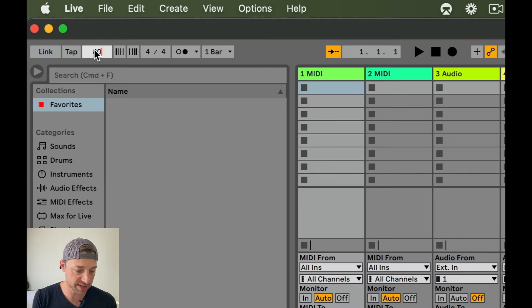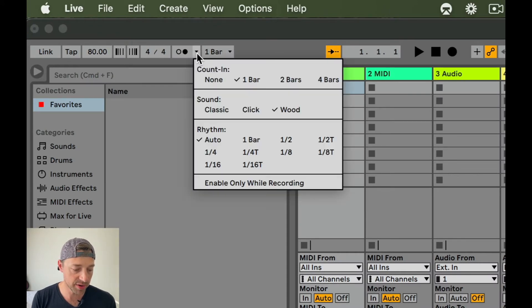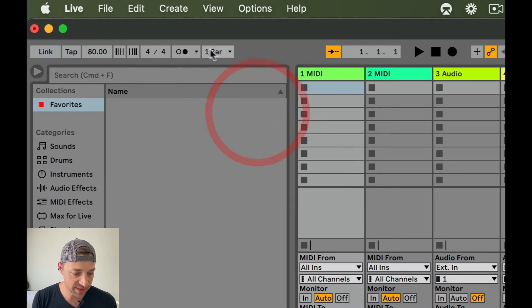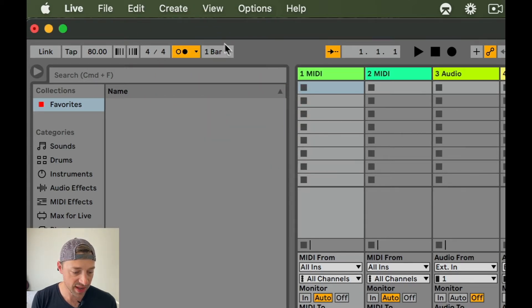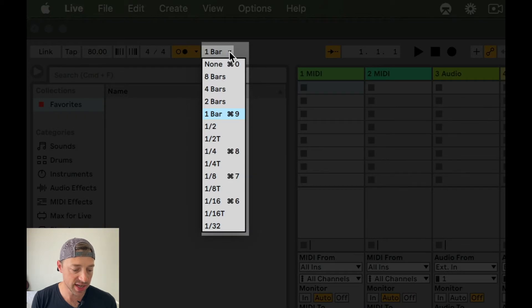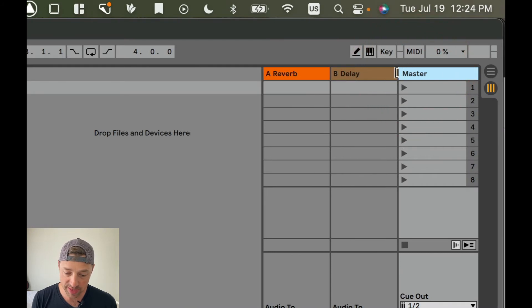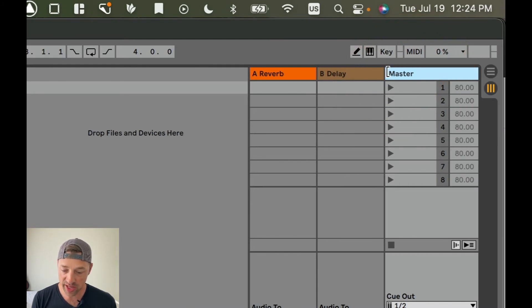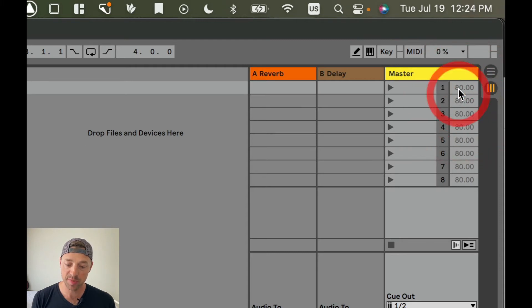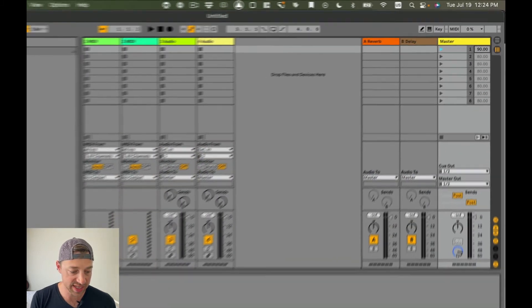Now let's take a look at our live set. I'm going to change the tempo to 80 BPM. I want the wood metronome — not the classic click — and I'm going to turn it on. I want to make sure that global quantize is set to one bar. I'm going to grab the left edge of the master column and pull on it so that the scene launch tempo boxes appear, so when I hit play on a scene, it changes to the tempo stored in that scene.